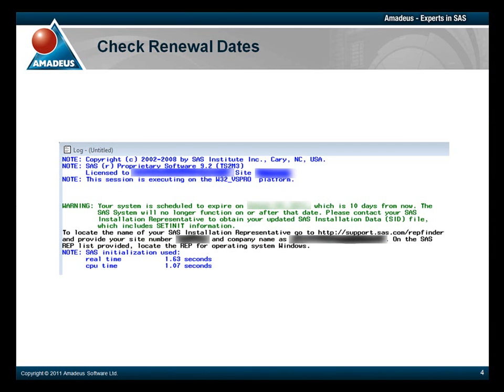You'll see when you run your programs in your SAS session, if you check the log window, you'll see a warning telling you that your SAS system is set to expire.